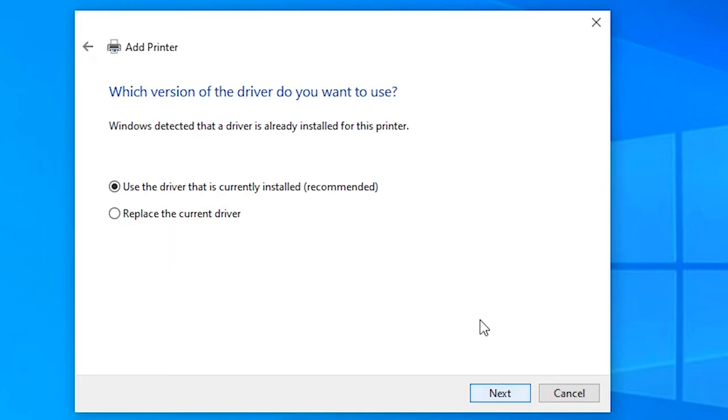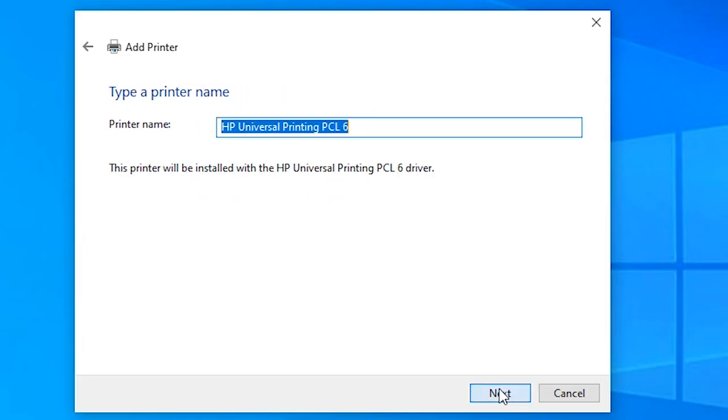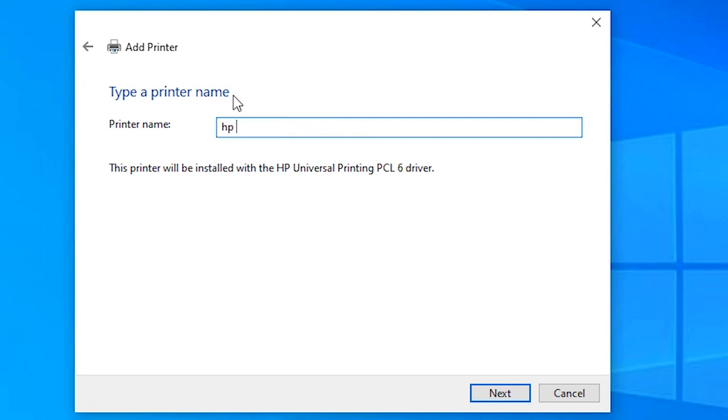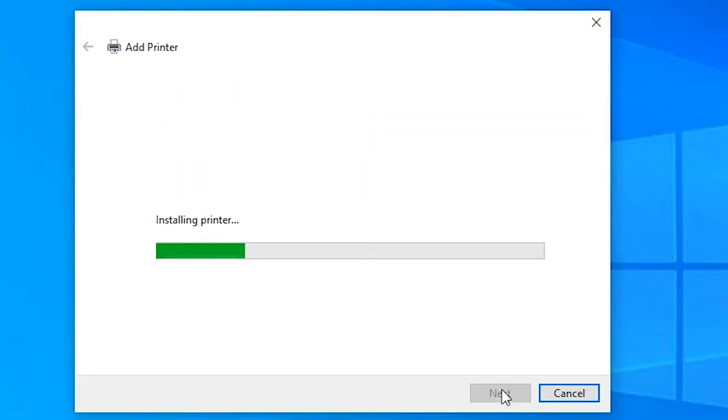Next. Next. Next. Just rename it HP LaserJet 2015. Click on next.